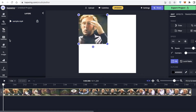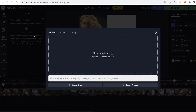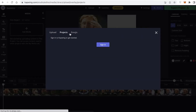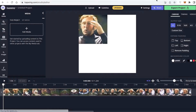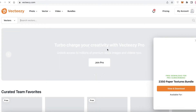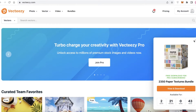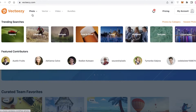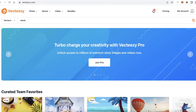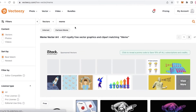Let's say I want to add another layer — I'll click on add media and upload my image or video. I'm going to go on to Vectizzi, which is a free online platform that enables you to find royalty-free videos and images. If you are looking for images or videos, I would recommend going on to a platform like this to find stock images and videos.